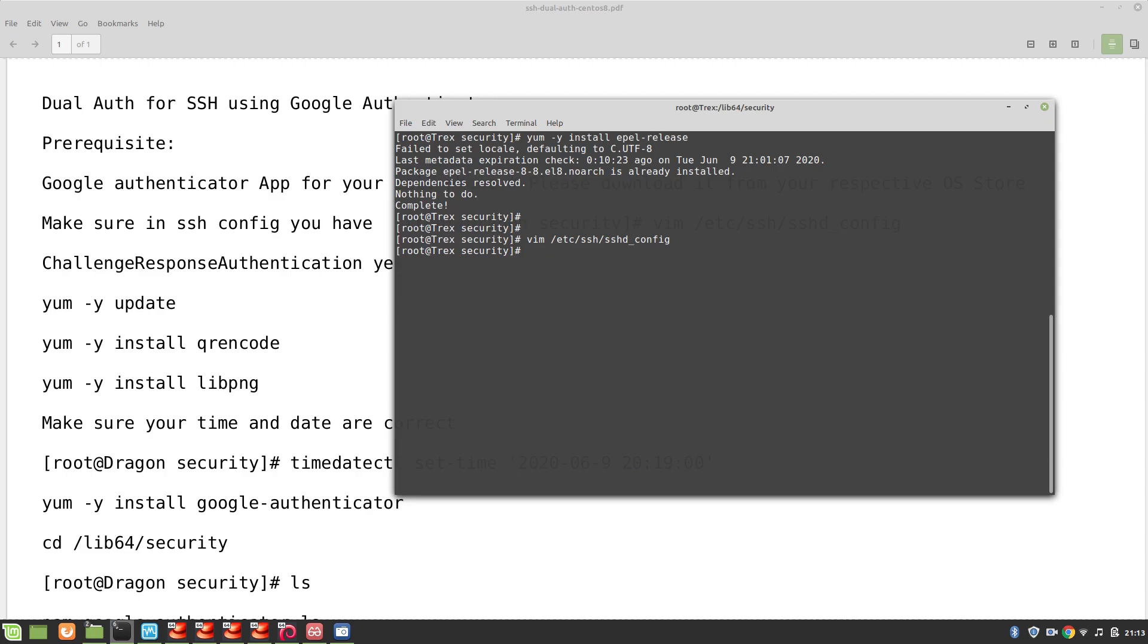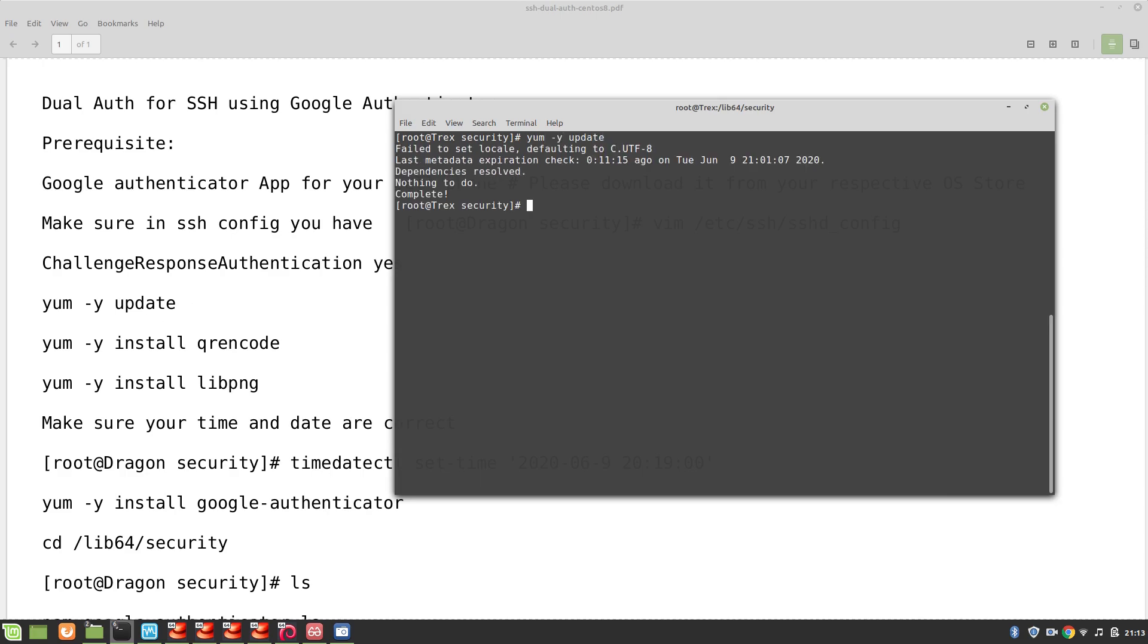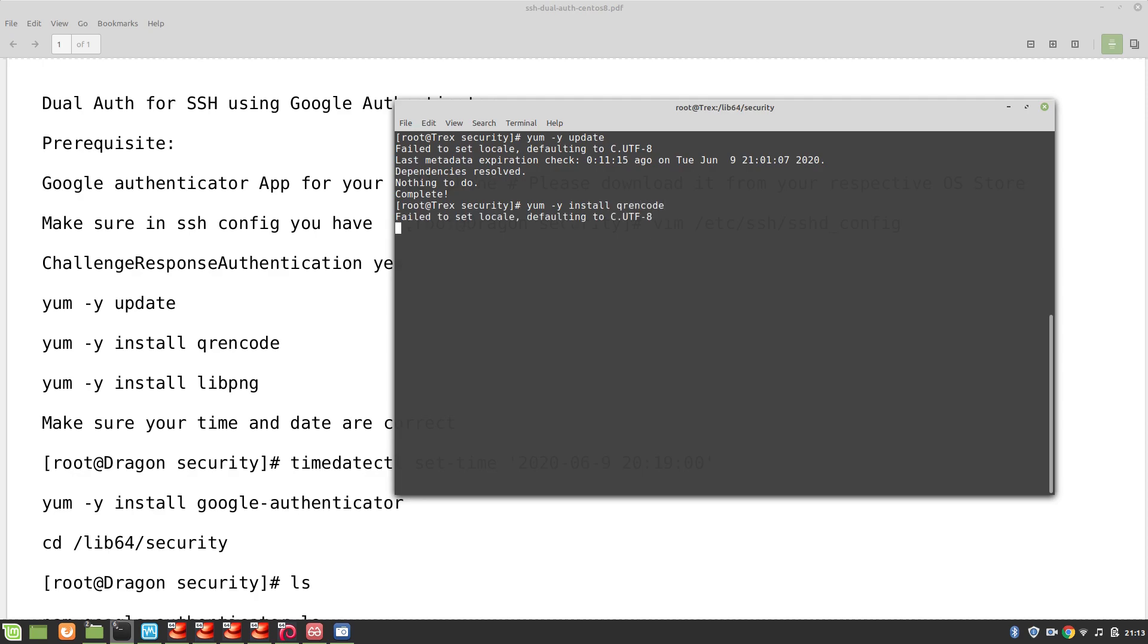Going out of the system now. What is next? We need to make sure that we update the system. Let's update yum -y update. Okay good, our system is updated. Then we need qrencode. We need to install qrencode and basically qrencode will enable us to show QR code on CLI or the command line. Also make sure you have installed libpng.